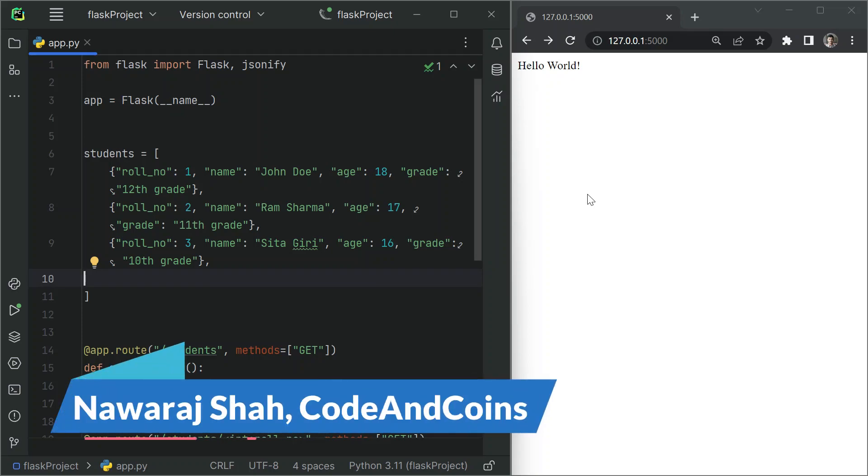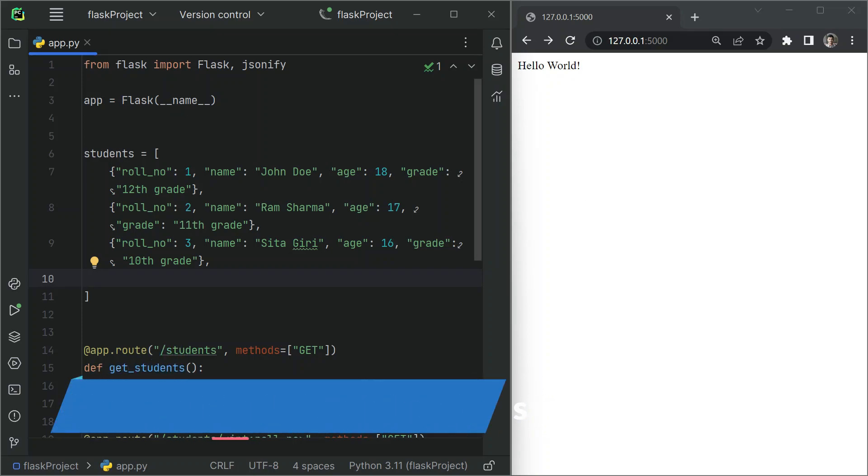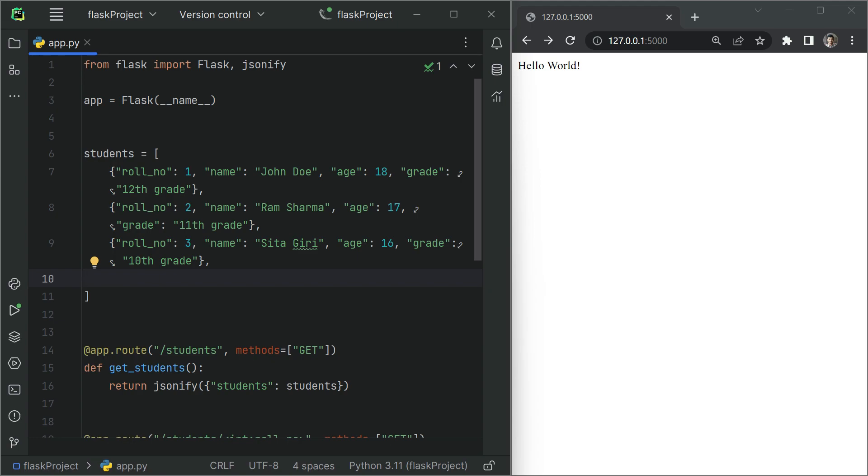Hello everyone and welcome back to our channel. In today's video we are going to secure the API using authentication and authorization that we have created yesterday. For this tutorial, first we need to install Flask HTTP Auth extension that will help us for the authentication and authorization process.